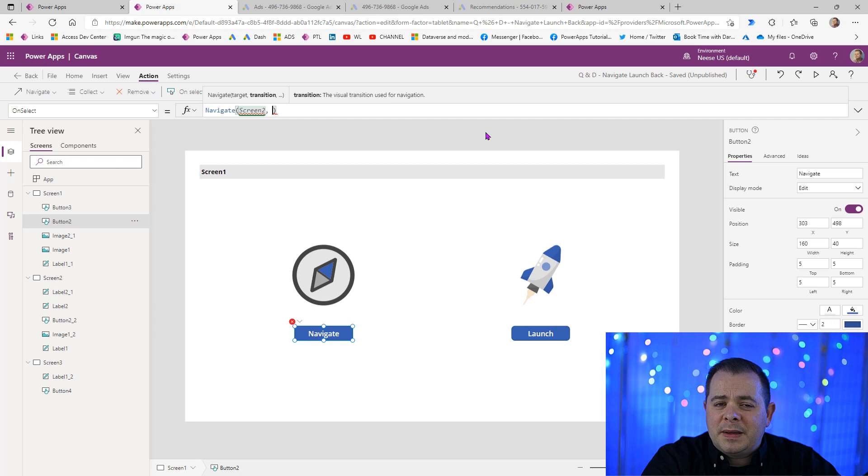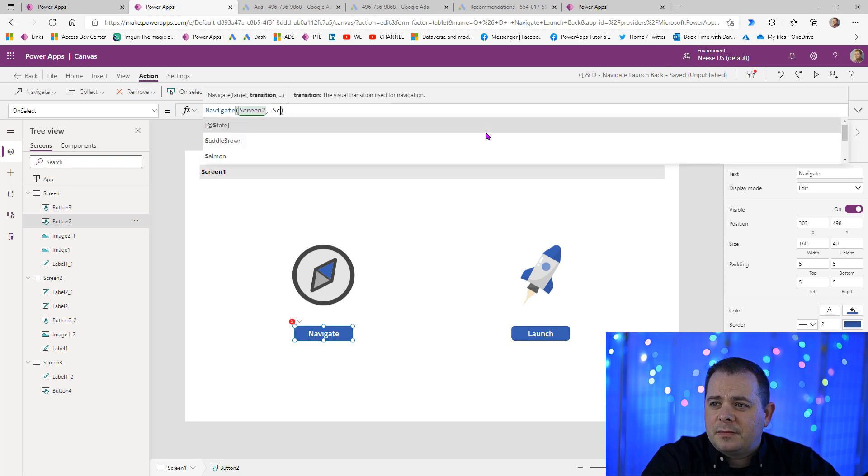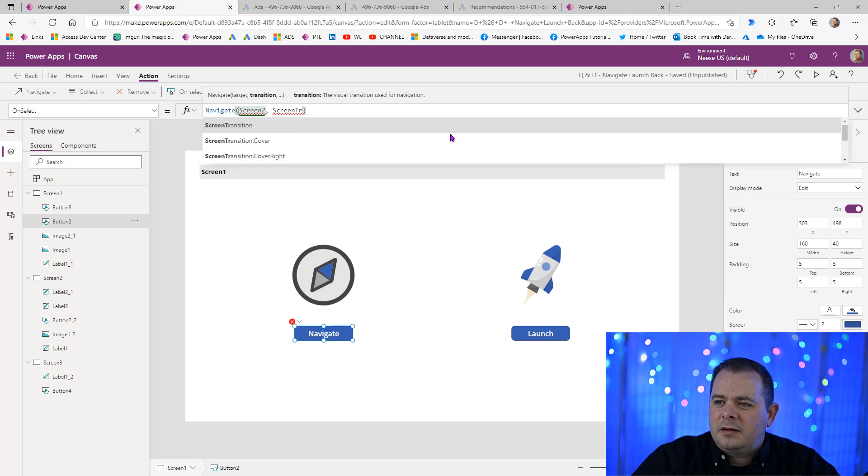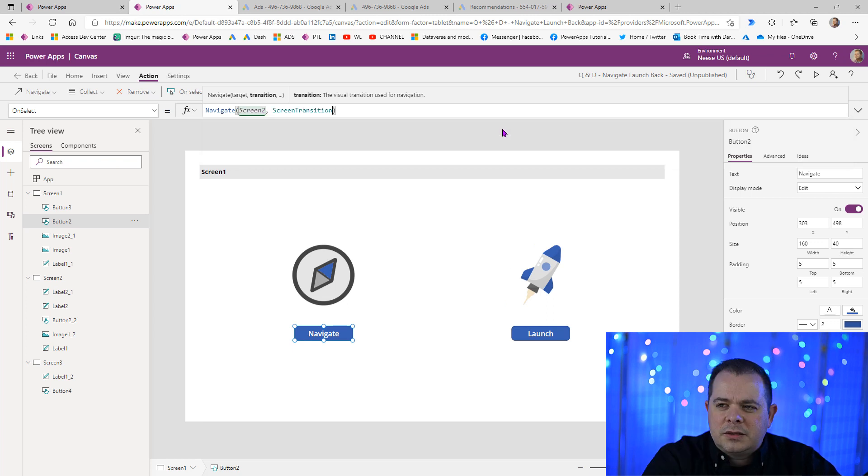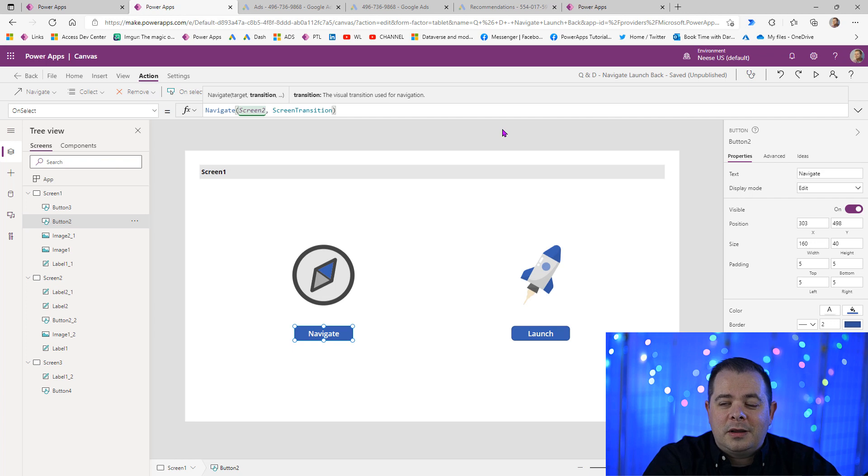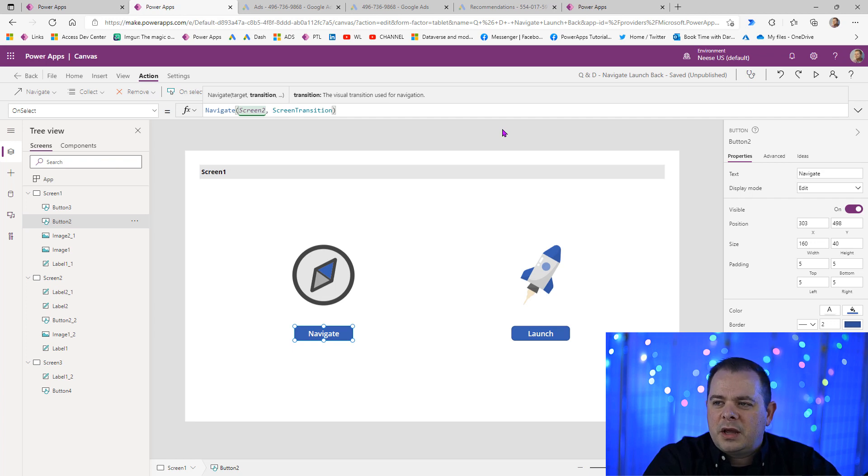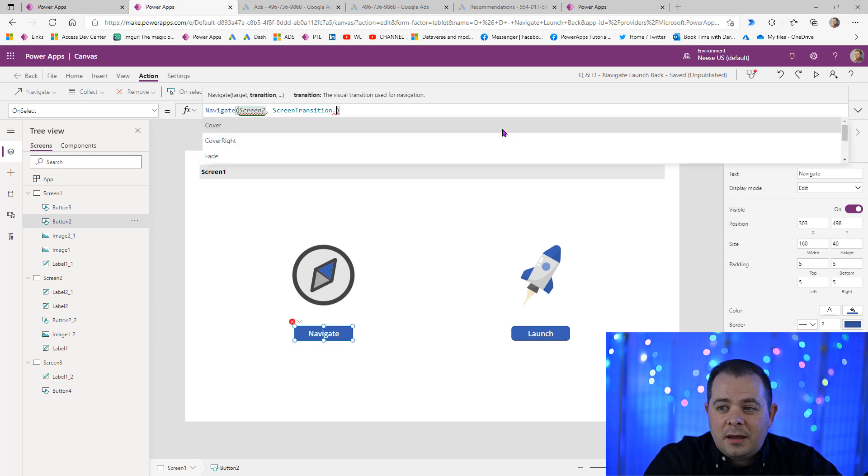So let's type in a PowerApps keyword called screen transition. Look at that. It's right there. So we click on it. So this is what we would call an enumeration or an enum, or an enumerated value. Because when we use this keyword and we use dot, it's going to give us all the possible values that we can put in this parameter.